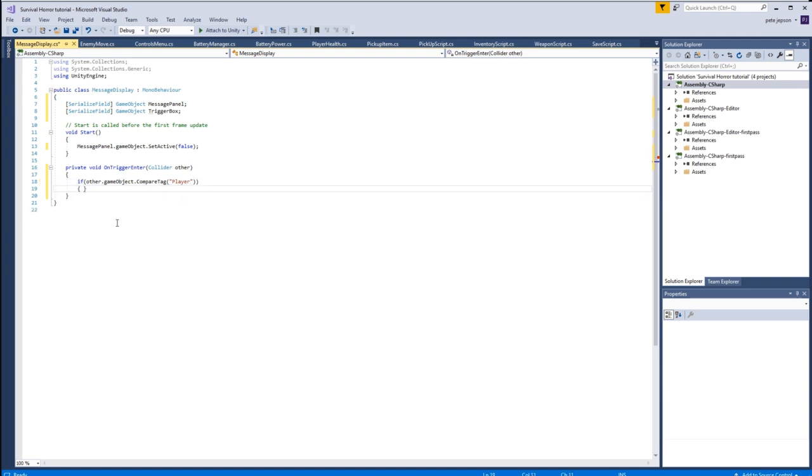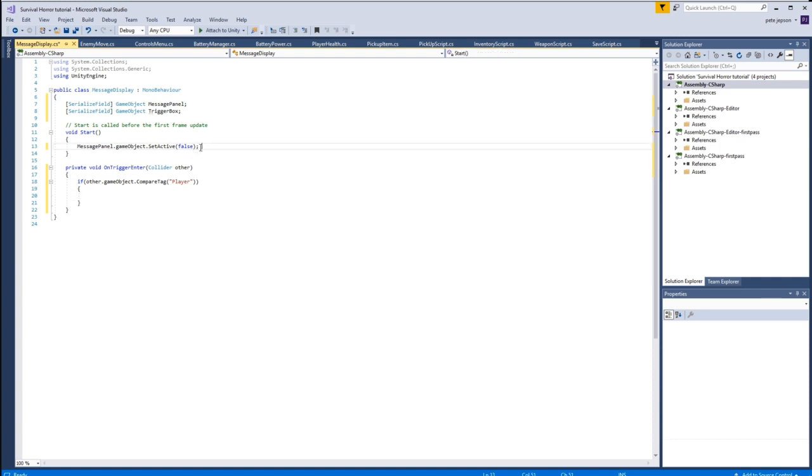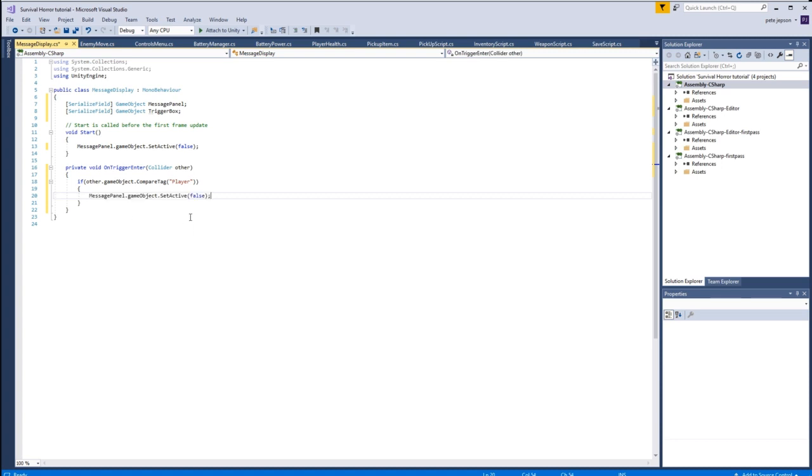If that's the case, then we can just switch this game object on. So let's just highlight that, control C to copy, control V to paste, and let's set this to true.